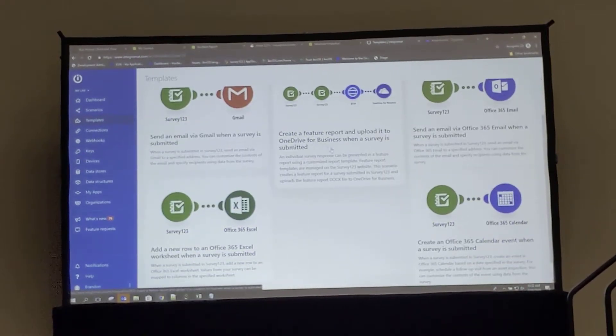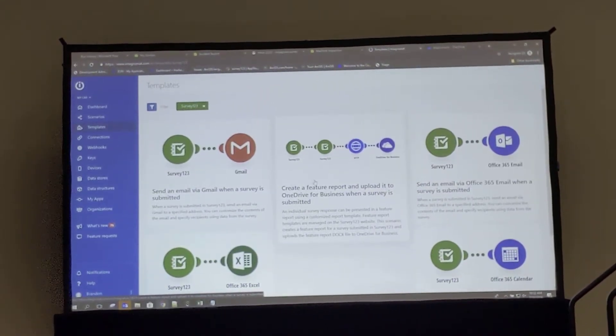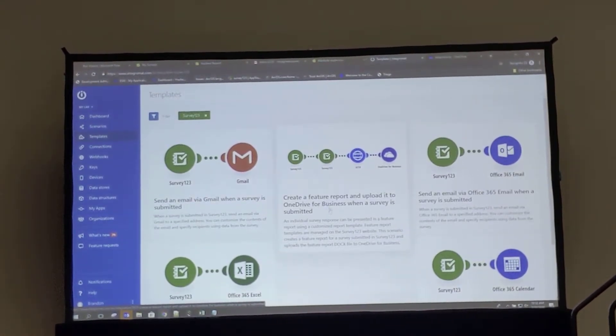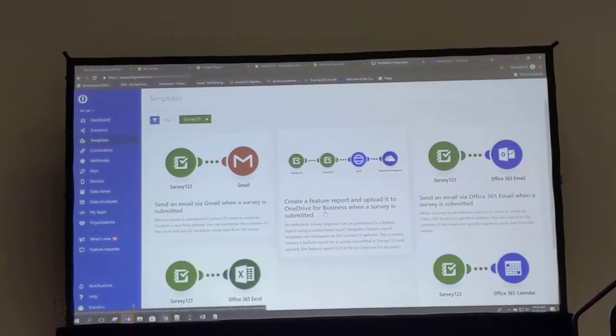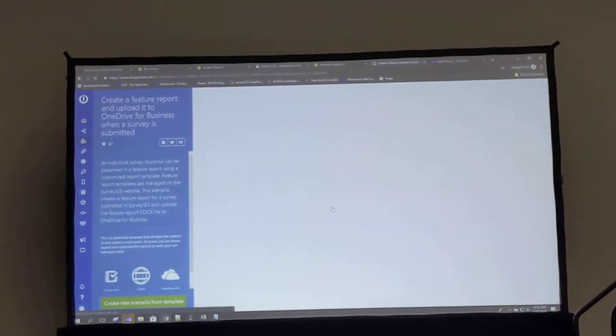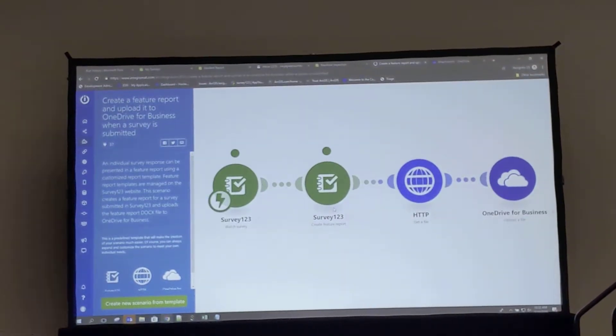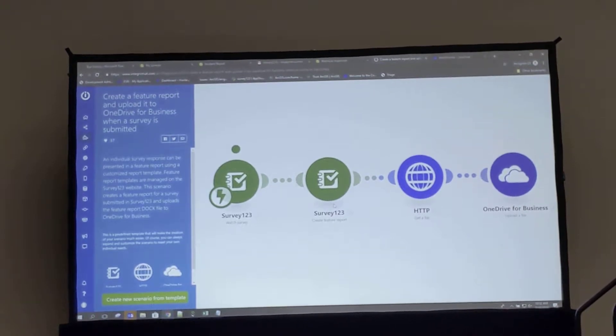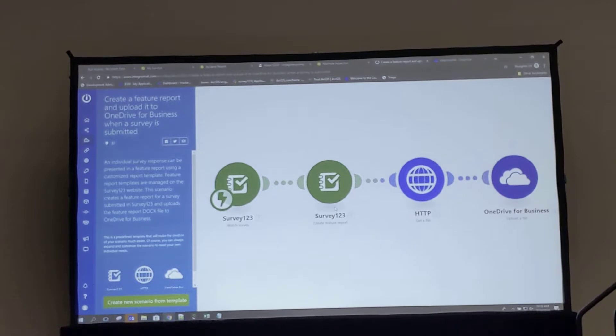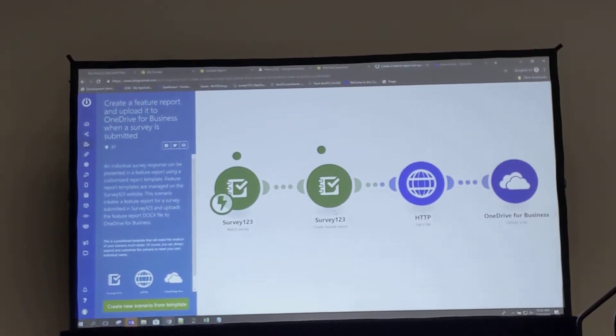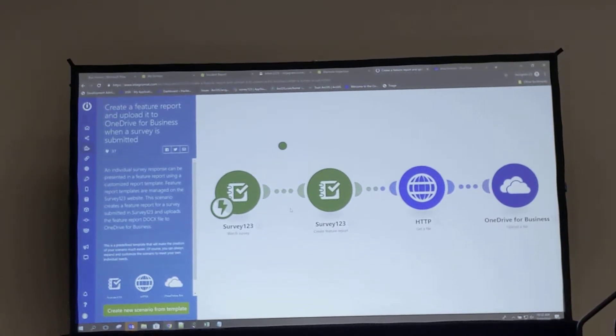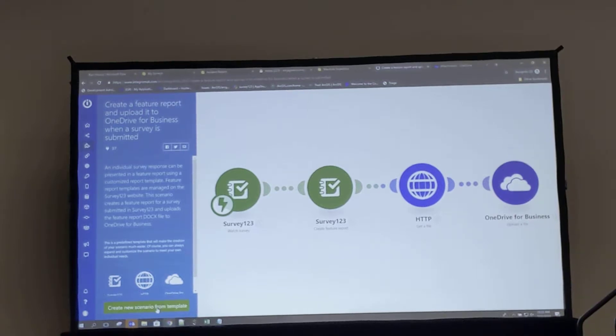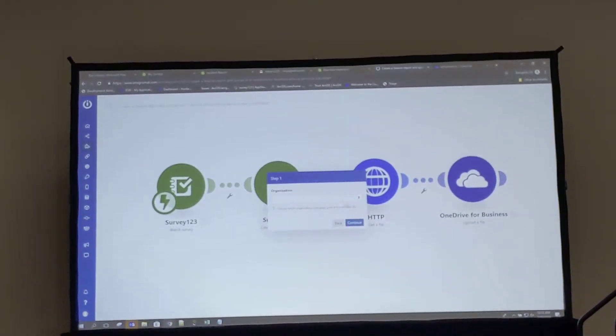In my case, since we just explored the feature report capability, I'm going to select this scenario here: create a feature report and upload it to OneDrive for Business when a survey is submitted. So after selecting that, we can see it's already a pre-configured scenario, taking me through a step-by-step process of connecting to my Survey123 organization, the submission of my survey, generating a feature report, and then uploading the photo and the report to OneDrive.